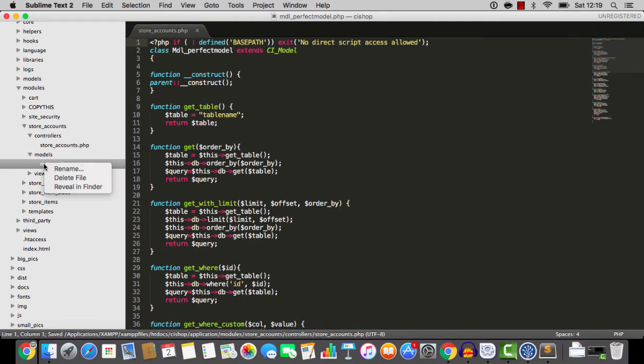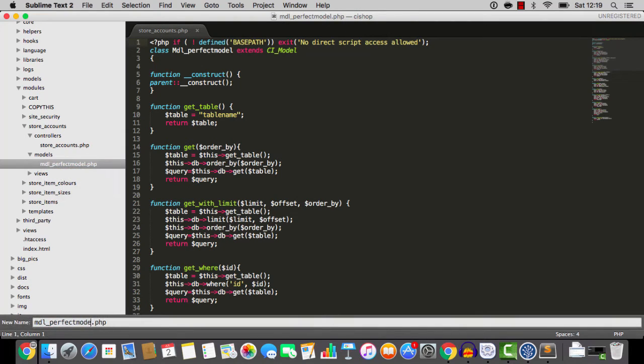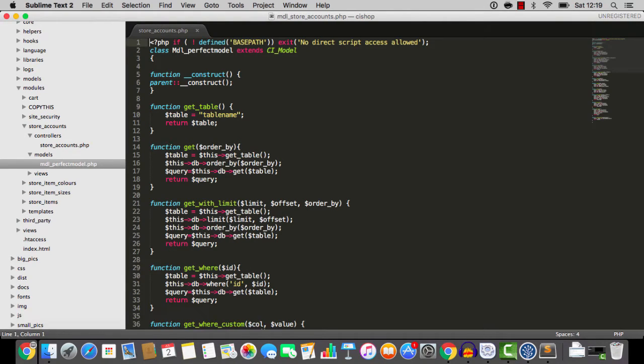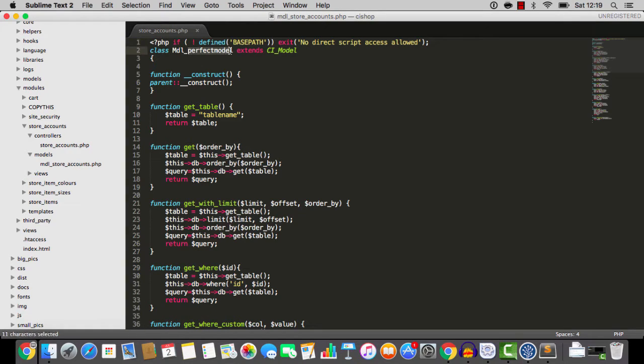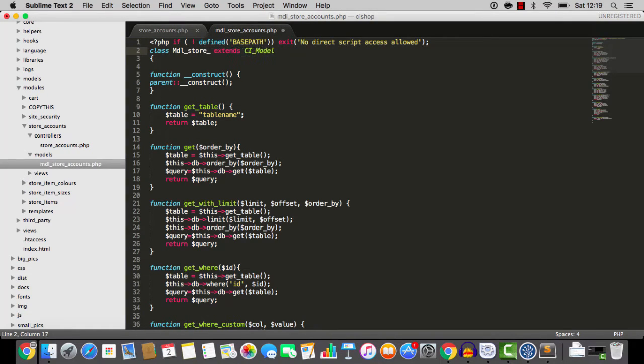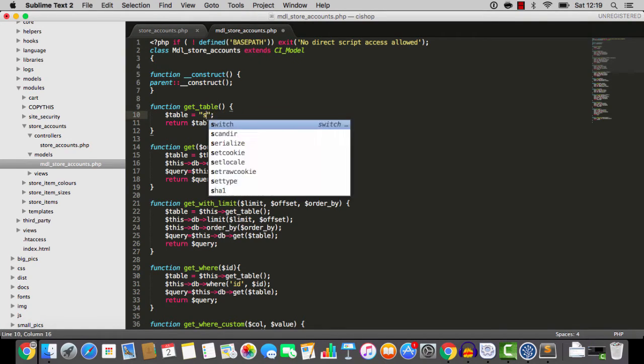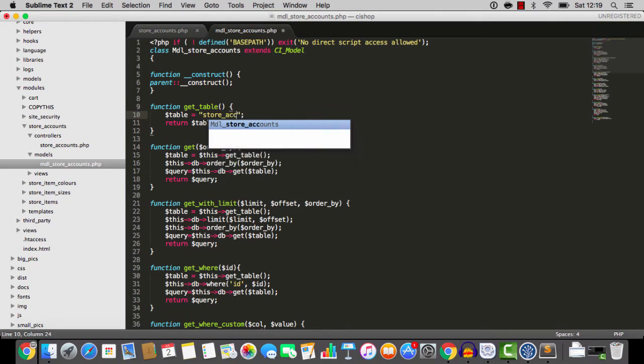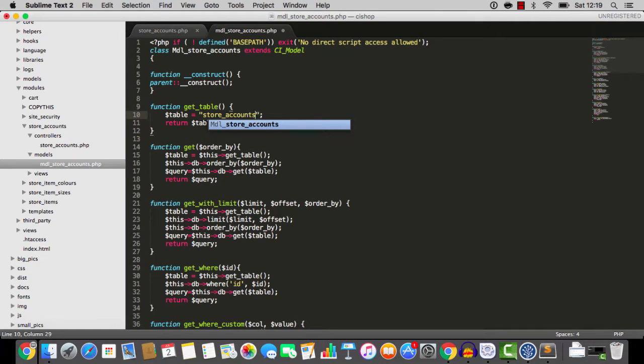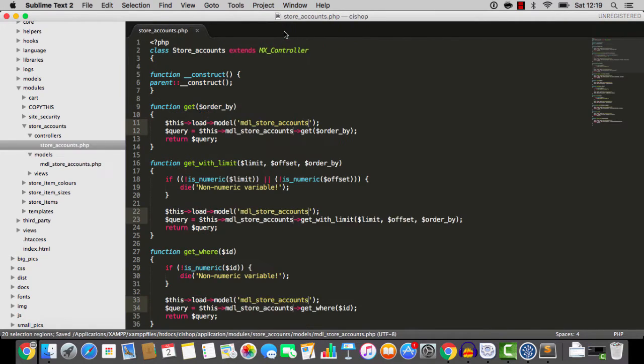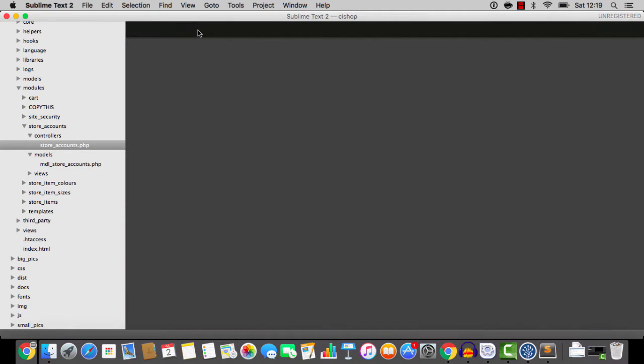Then we go into the models folder. And I'm going to call this MDL store accounts. There we go. And we rename the class here. Store accounts. And we rename the table. Store accounts. All right. So that's us. We now have a module that's all ready to go.